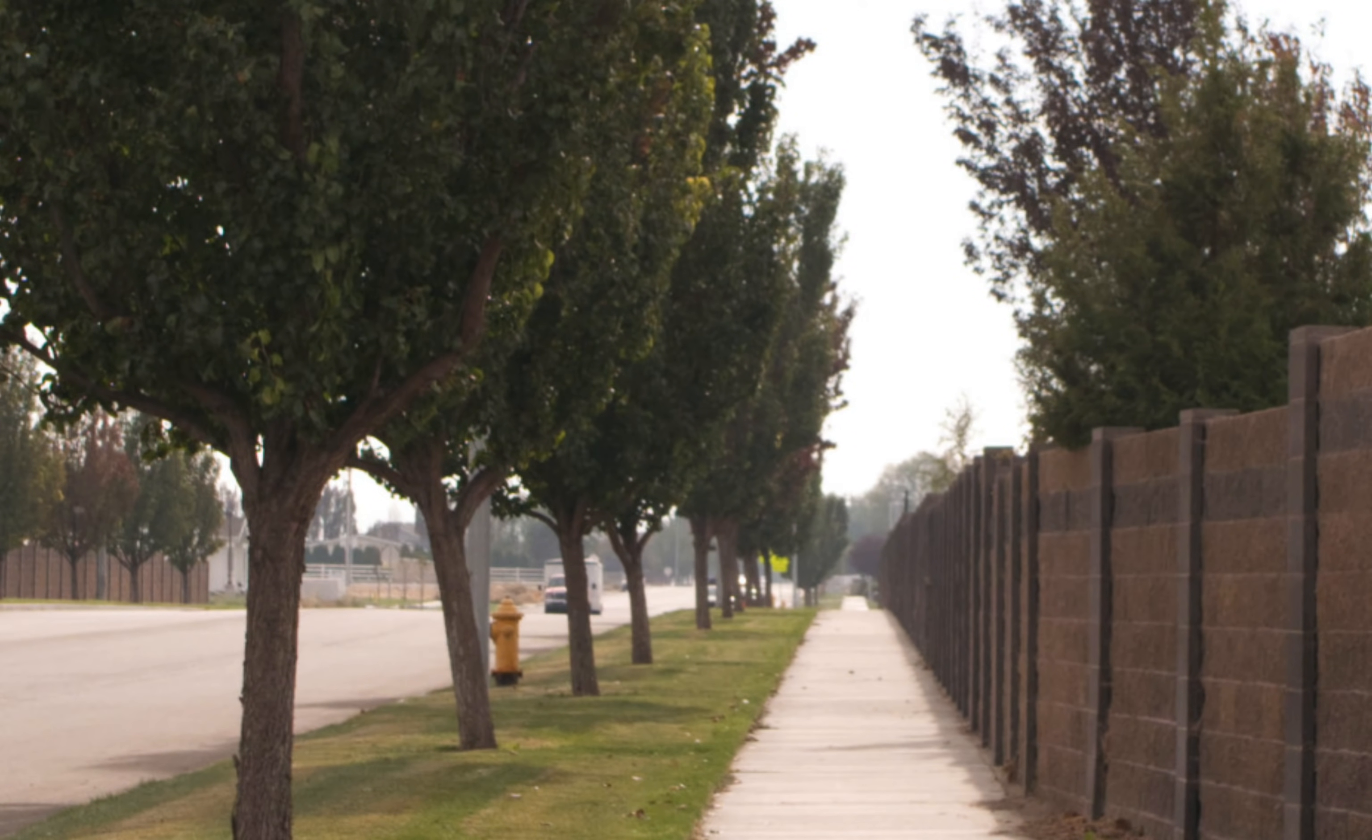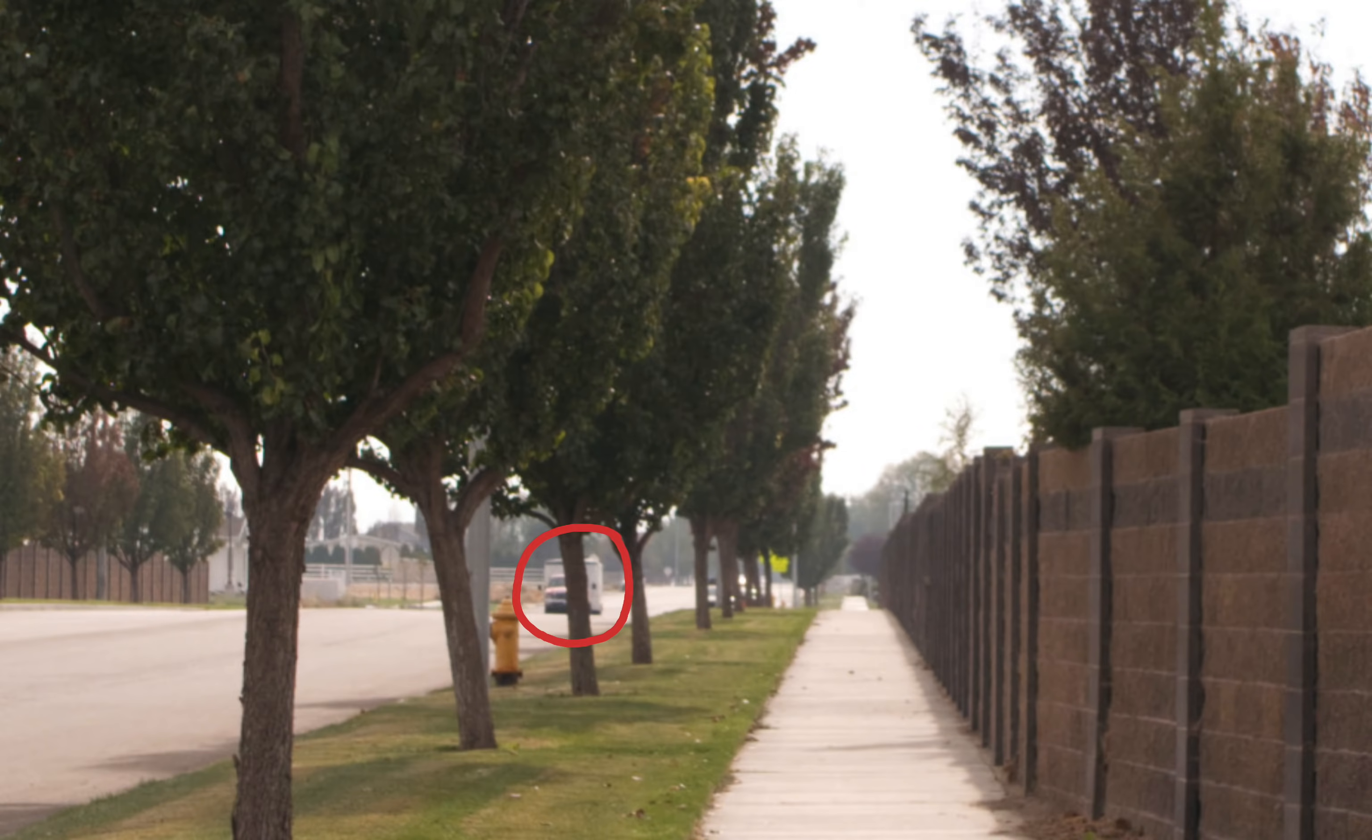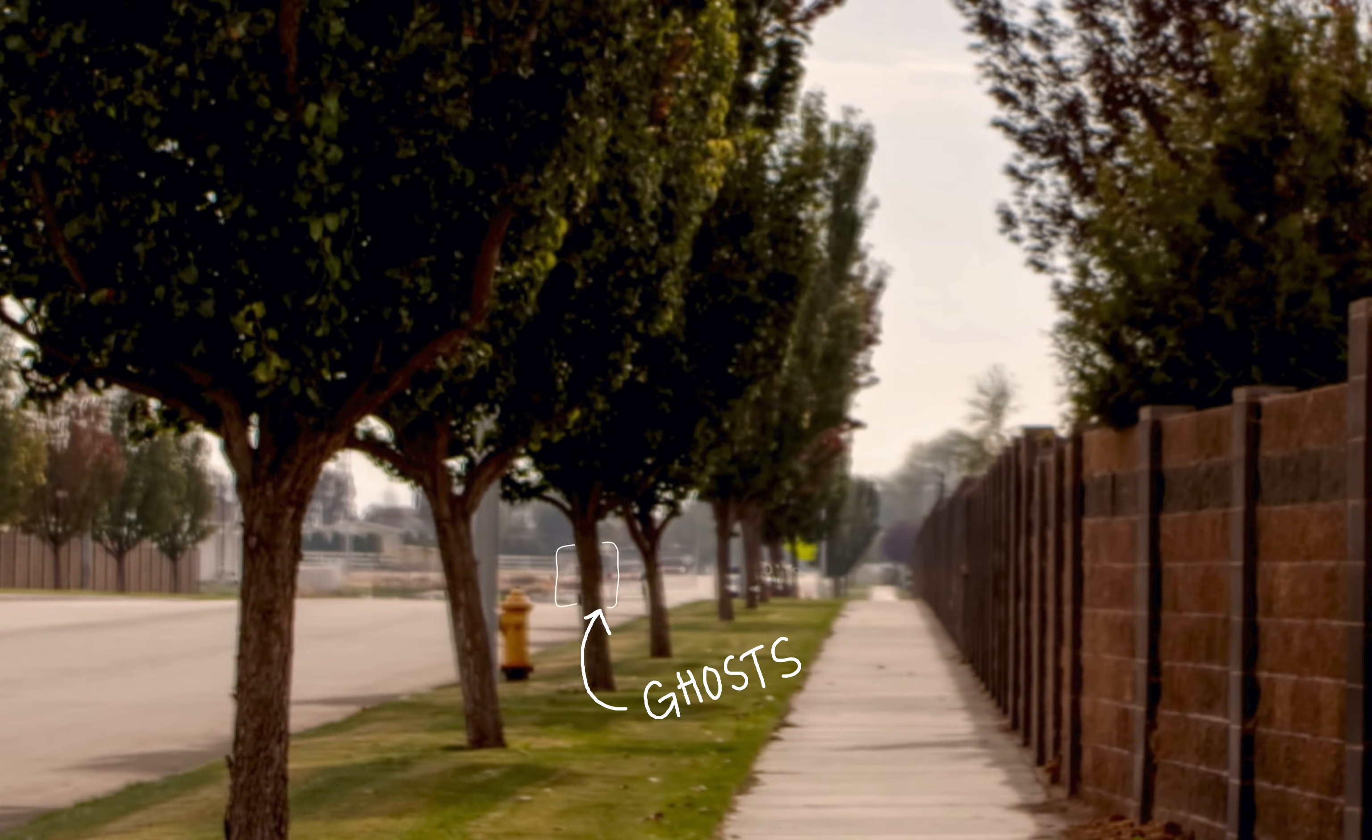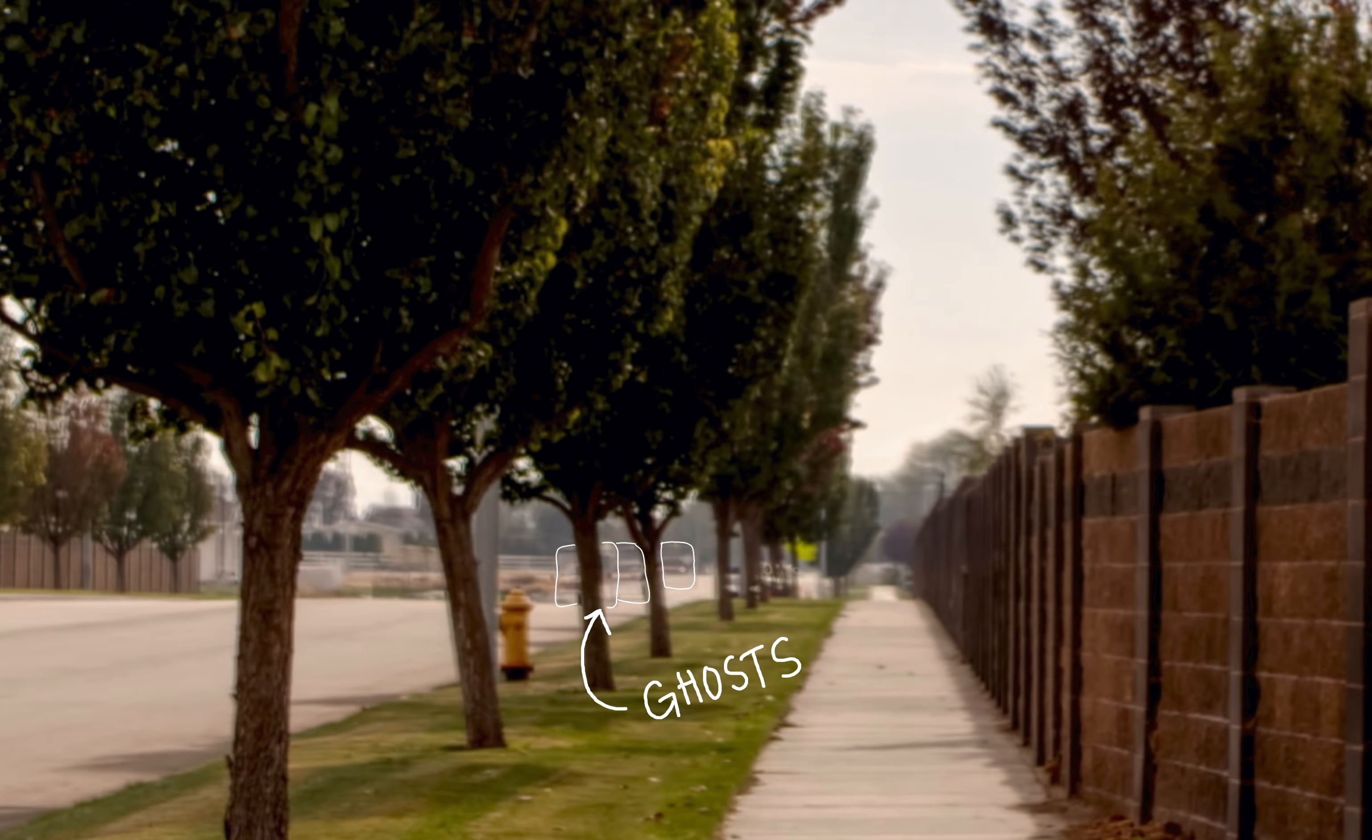Ghosts appear in the image if there are moving objects in the images that you take. In this case, there was actually a car driving down the road, which created some ghosts, so I need to check this on. It's not always necessary, but in this case, it's necessary. Then press OK.